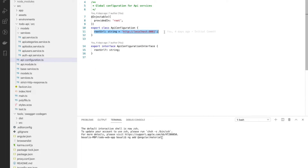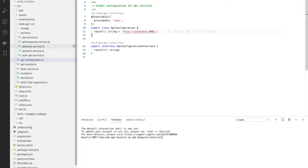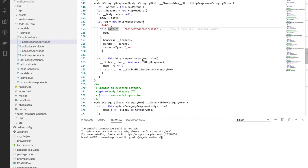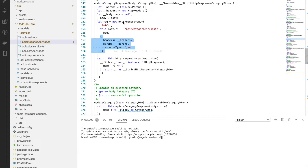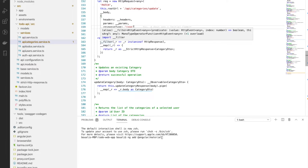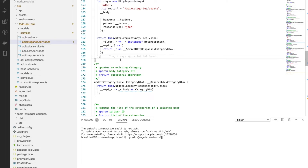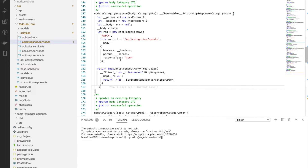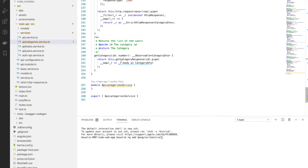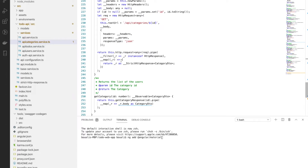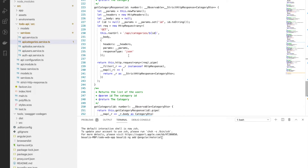The root URL is defined in the API configuration, and it is generated from the base path in the Maven plugin in pom.xml. So this is the base URL, and the path for updating a category is appended to it. The header and body are generated as parameters for the HTTP request, with the header, params, and response type set to JSON, and then the method is executed.